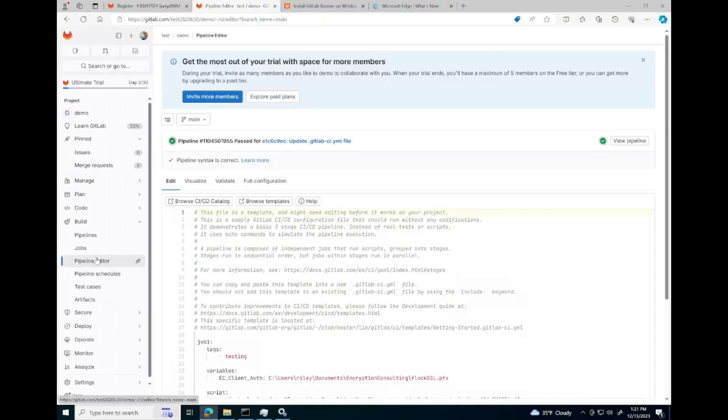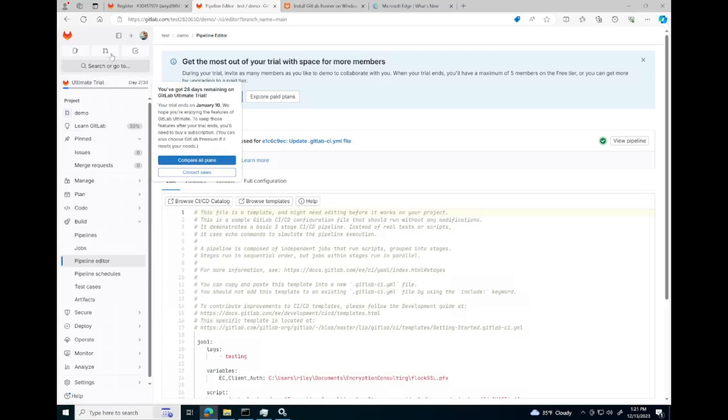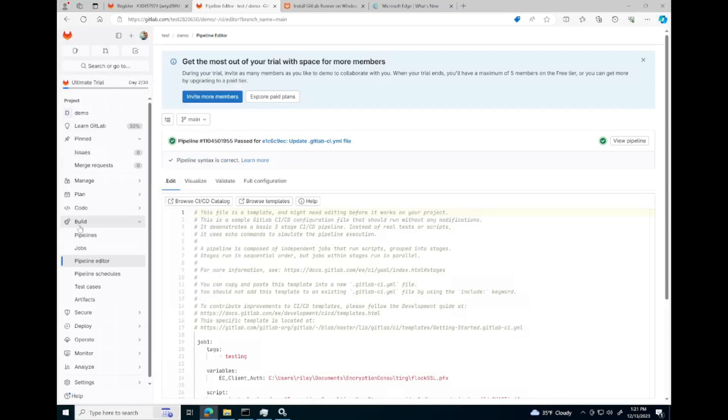Let's configure our pipeline in the pipeline editor. You can find this on the GitLab website under build and pipeline editor.